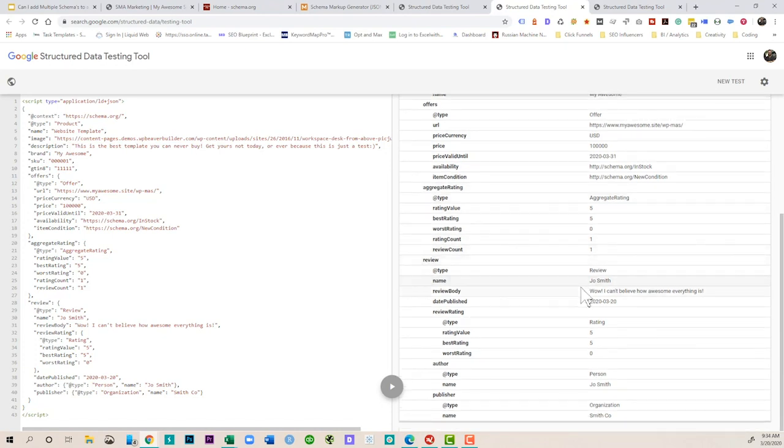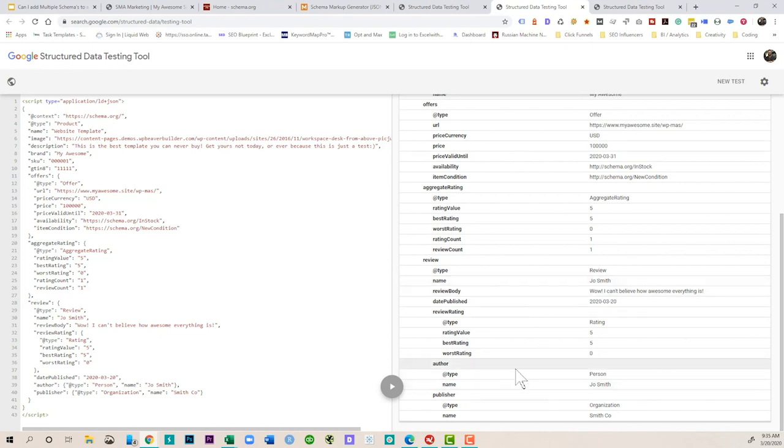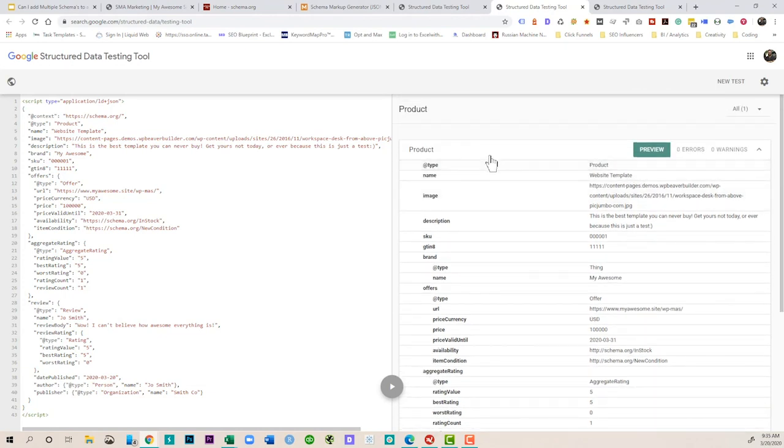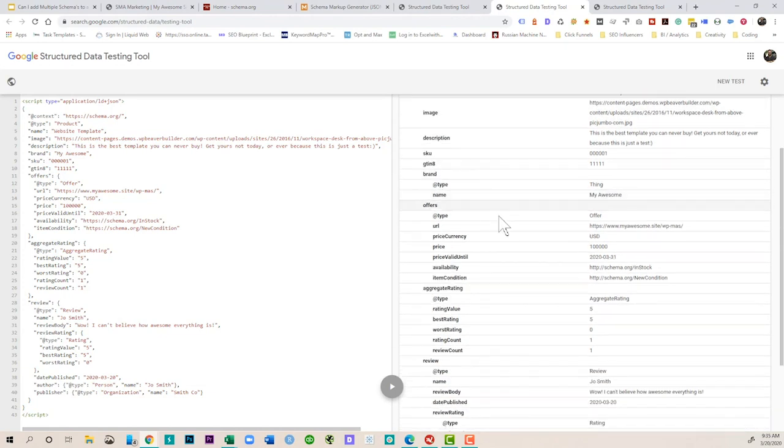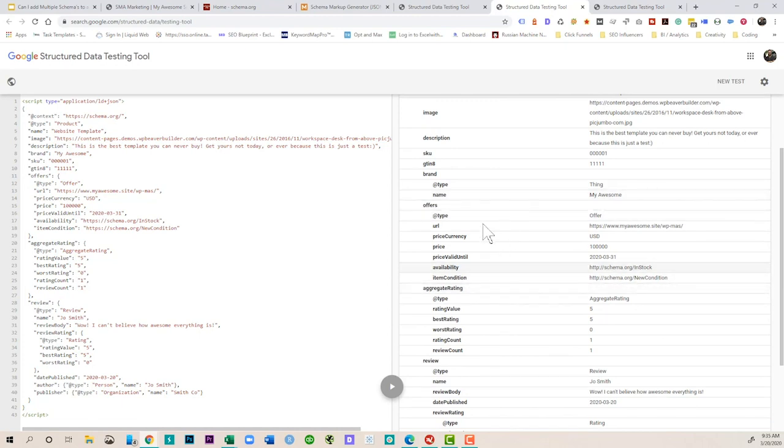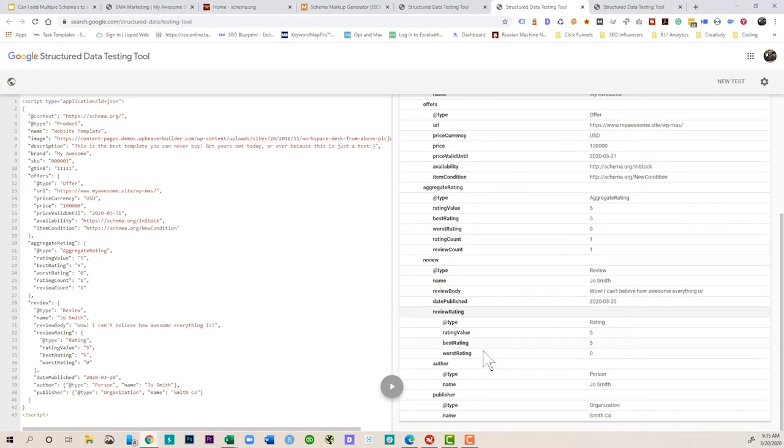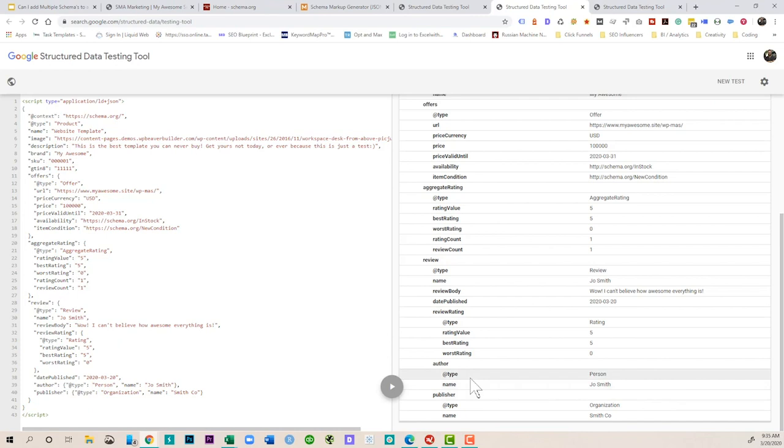We can't believe how awesome everything is and there's author type, publisher type. So in this one string you're looking at product, right, and there's a hierarchy to the whole thing. So product is the type. Within products we have offers, within that we also have products, we also have aggregate ratings, we also have reviews. And then within reviews we have a review rating, we also have the author of the review and the publisher of the review. So all of these things can be nested within each other and then you take this one script and then you would install that as well in the head of your website.